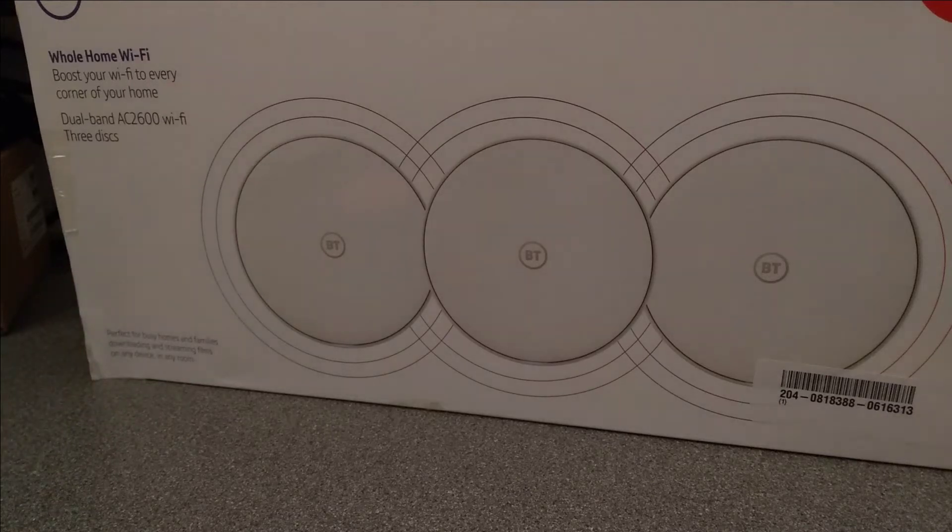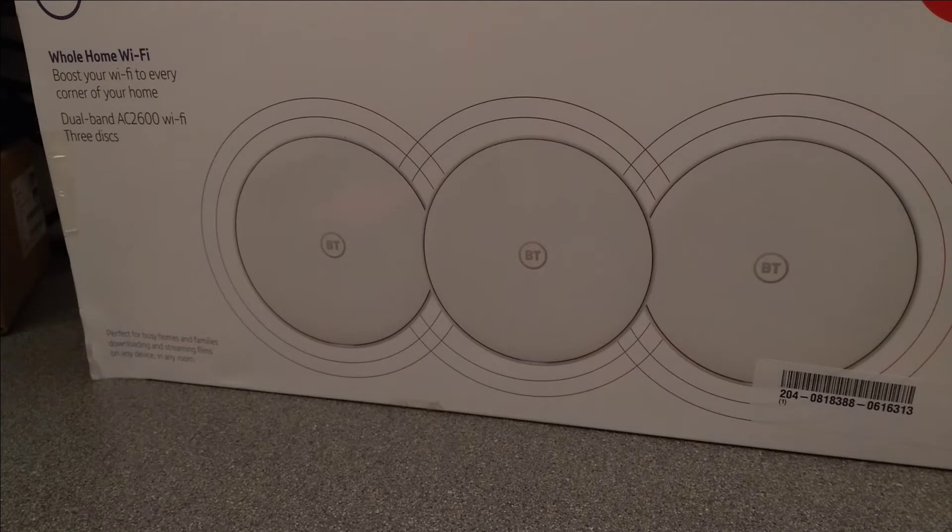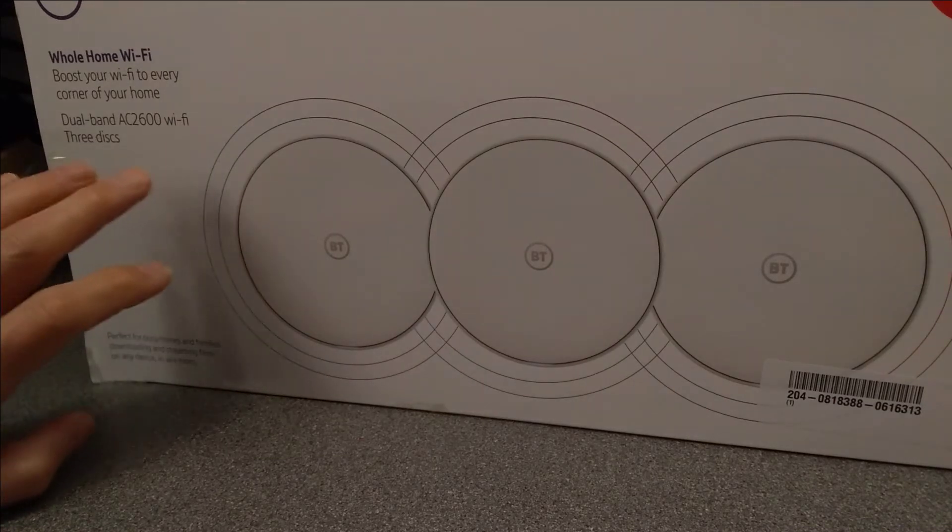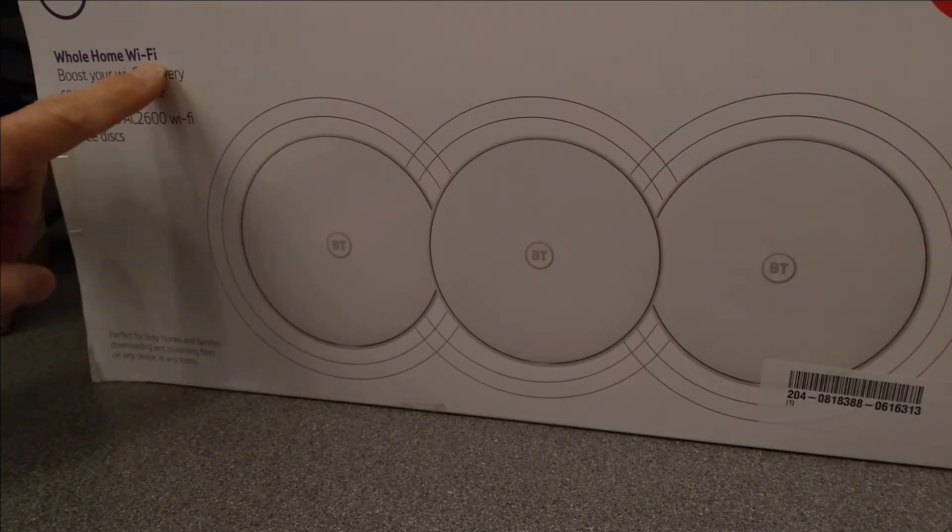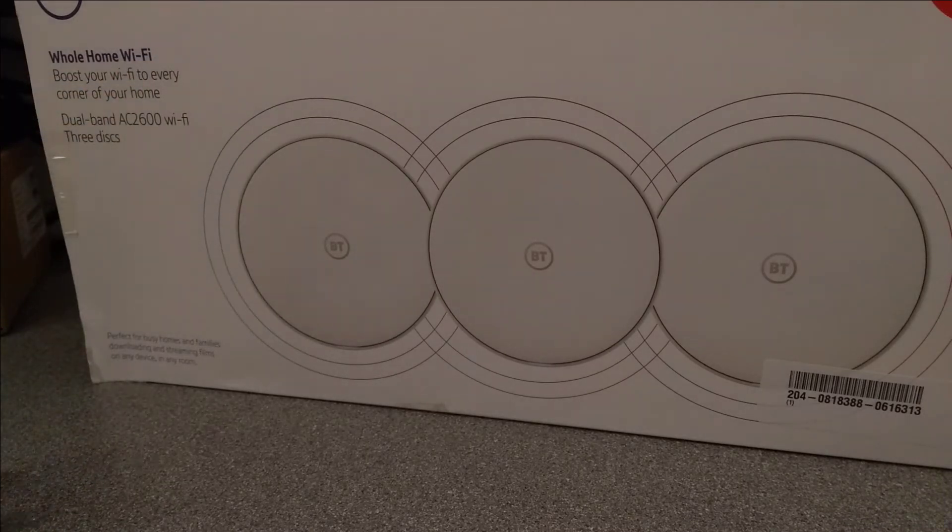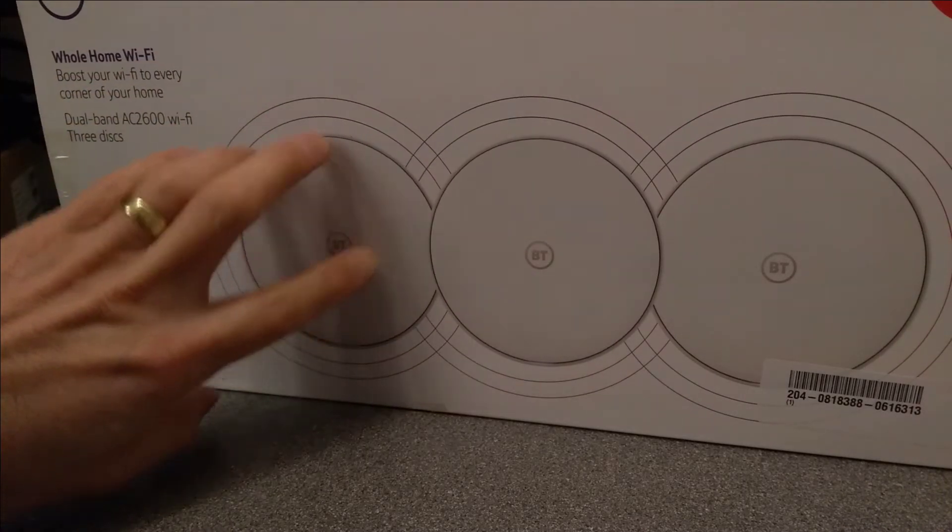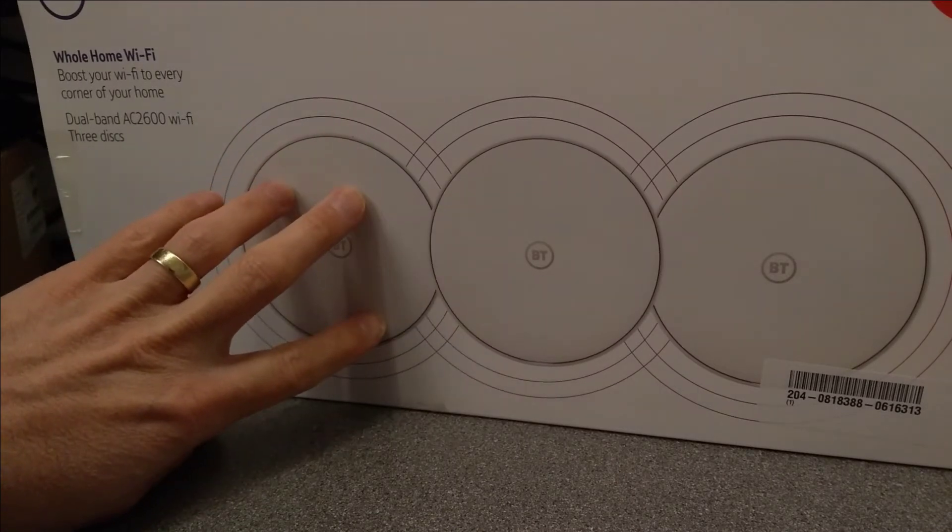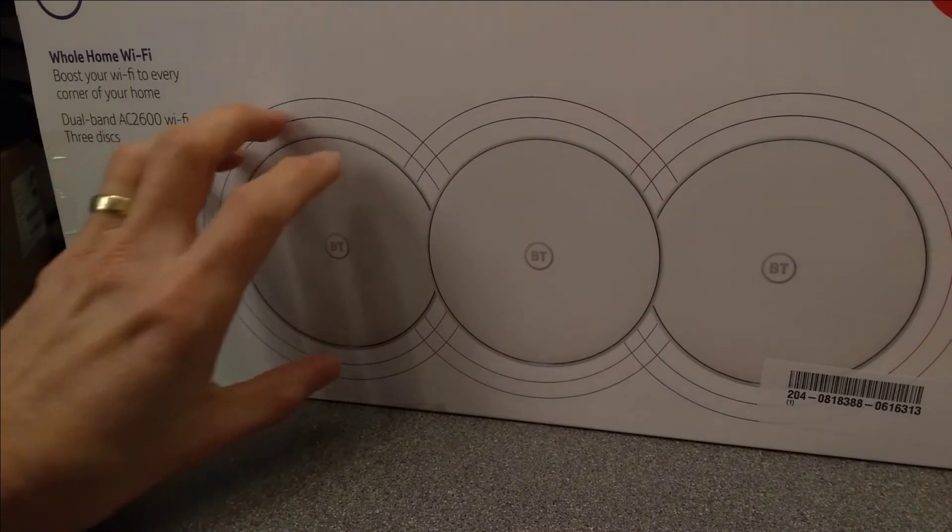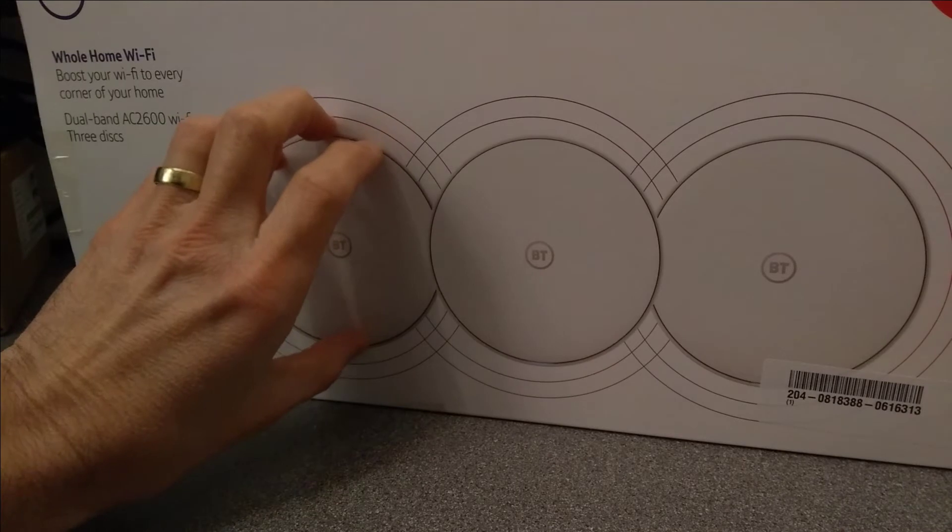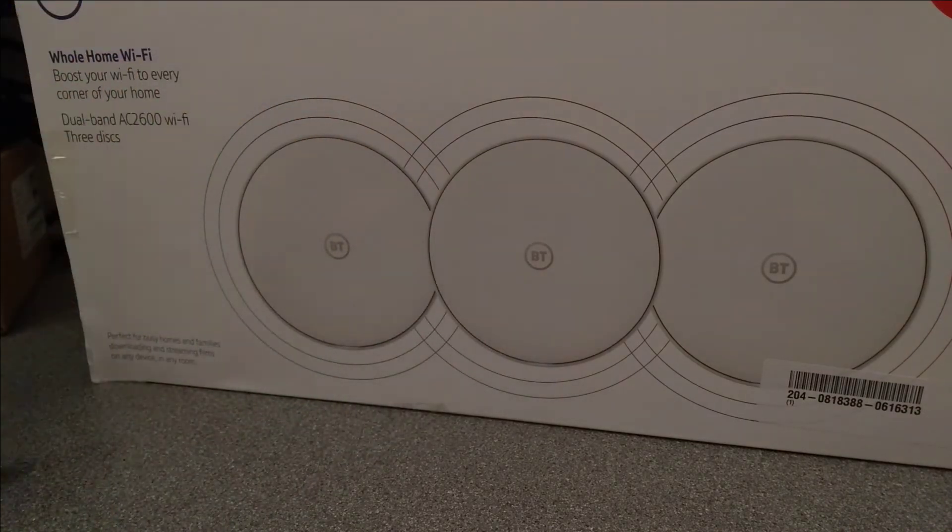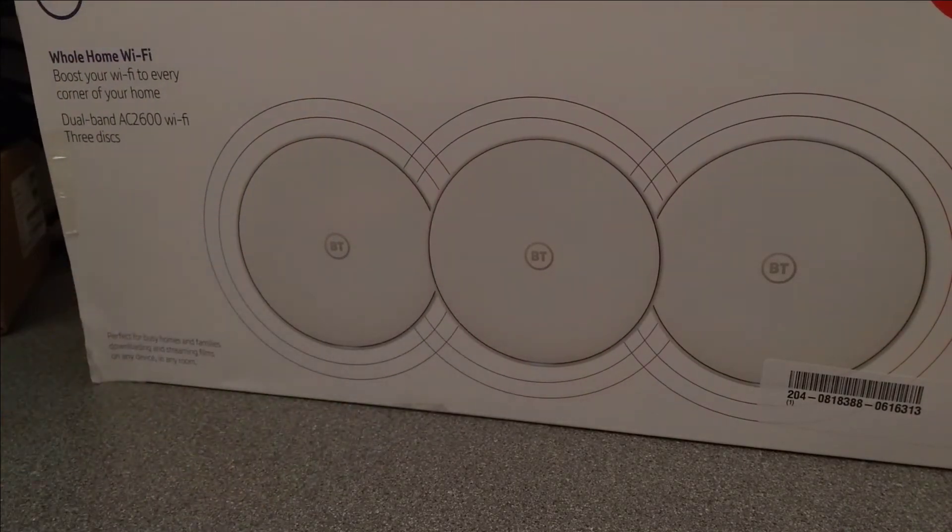Hello everyone. Sorry about how I sound, I have a cold at the moment, which is very frustrating. This is hopefully a fairly quick video on these BT Whole Home Wi-Fi devices which work with any ISP. It does mean that one of these will need to be next to your main router. Even if you're using a BT Hub, you still need the main one to be plugged into that. You can't use the BT Hub as the master of one of these.